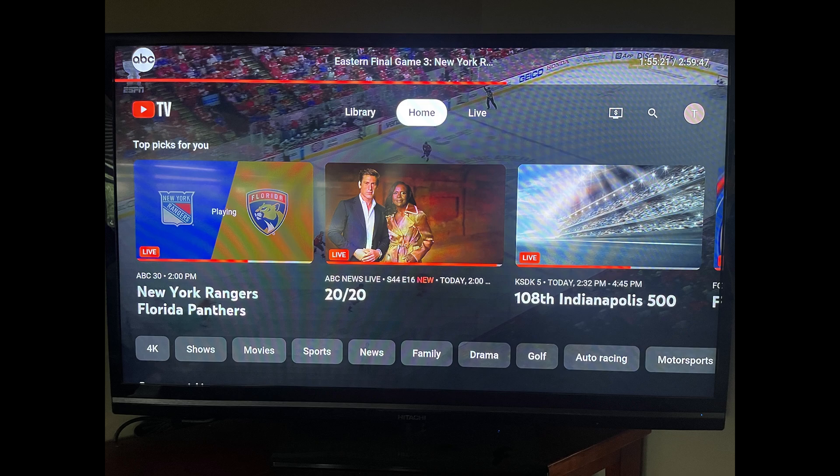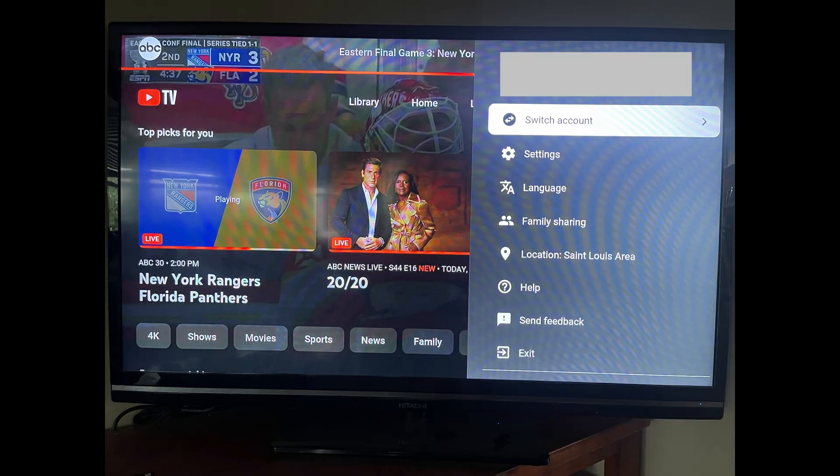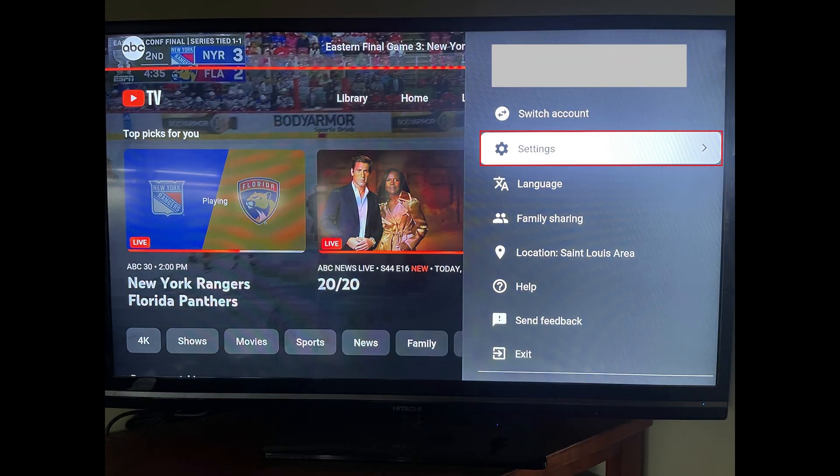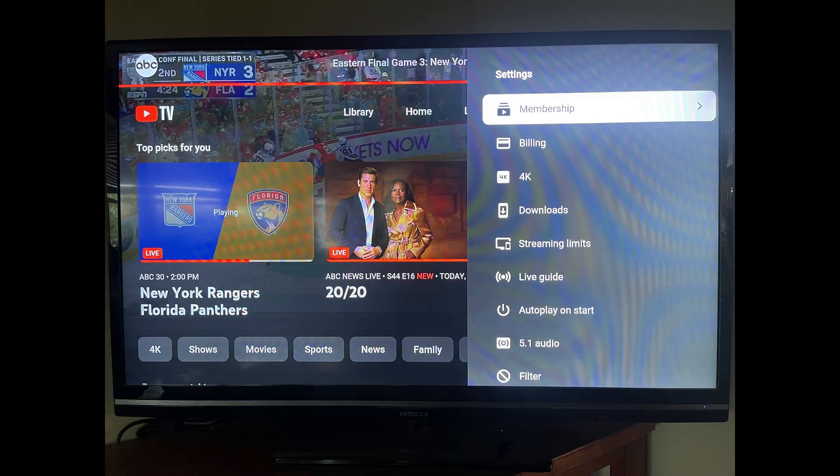Step 2: Press up on your controller to open the on-screen menu, and then click your profile icon at the top of the screen. A menu opens. Step 3: Click Settings in this menu.